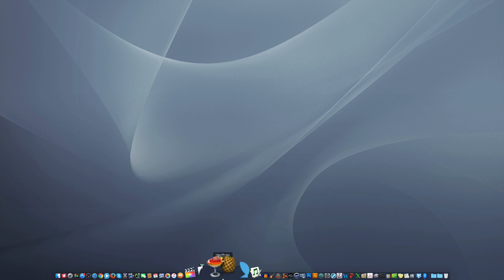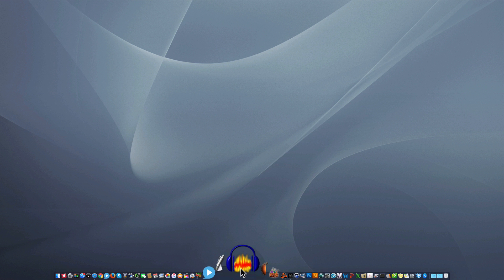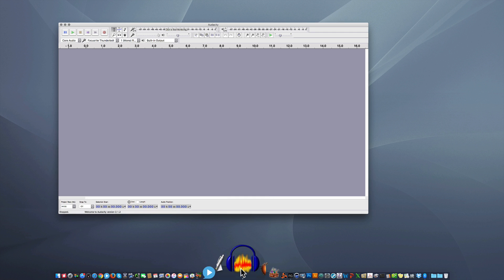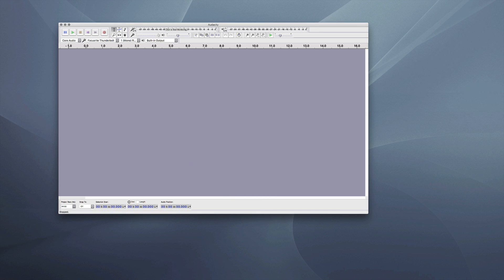Hey everyone, this is a short tutorial on how to use Audacity to record an audio track. So I've downloaded the Audacity program, I'm going to launch it, and it brings me to the recording area.